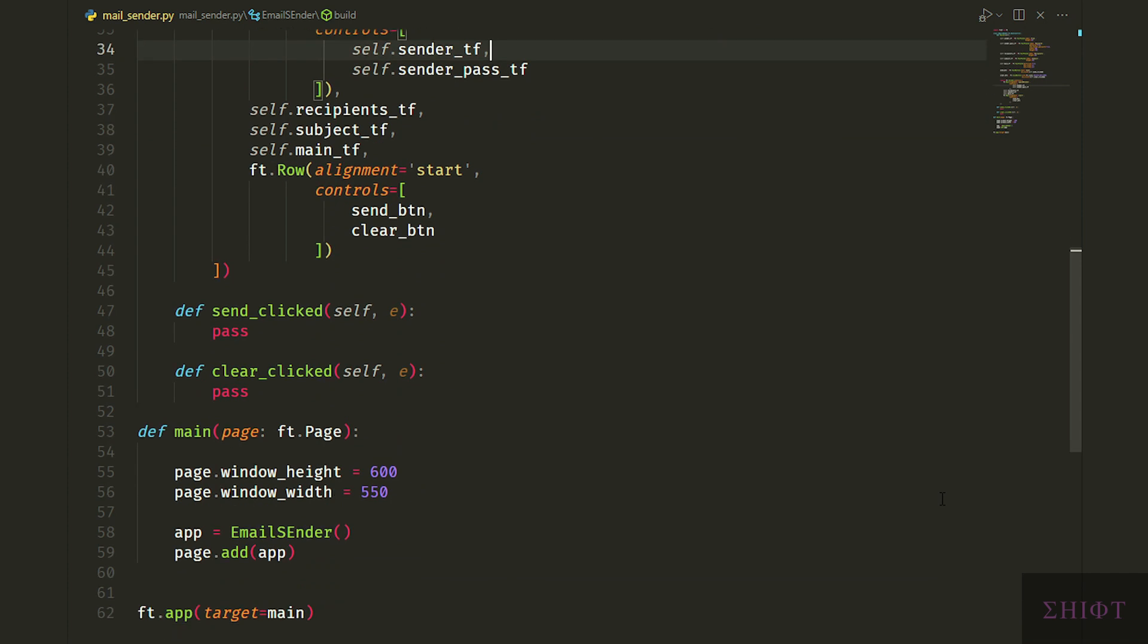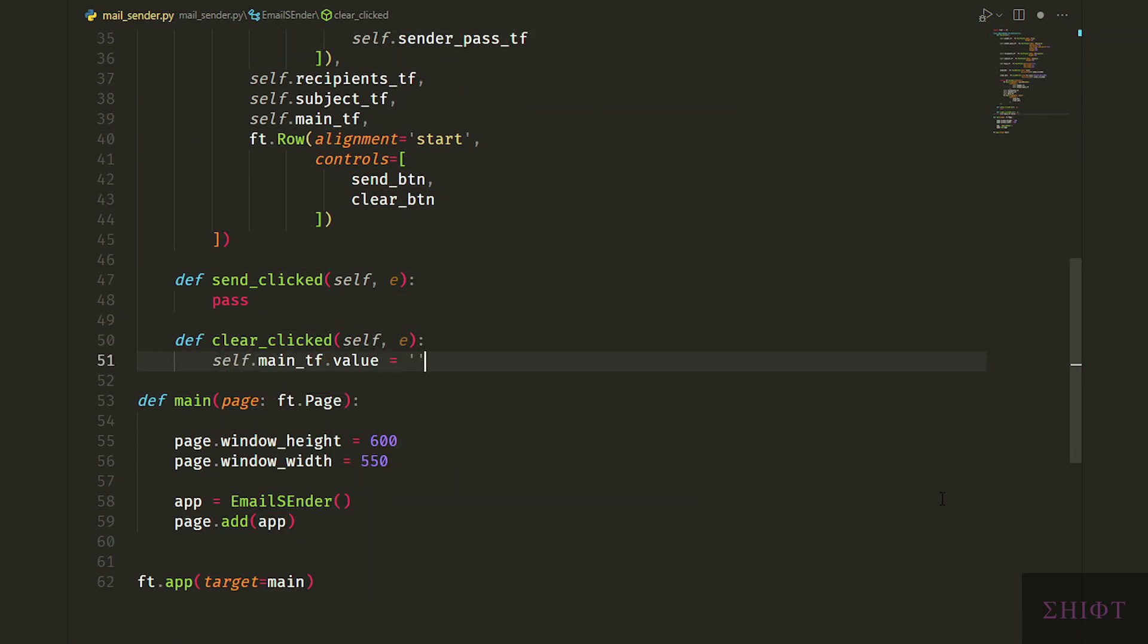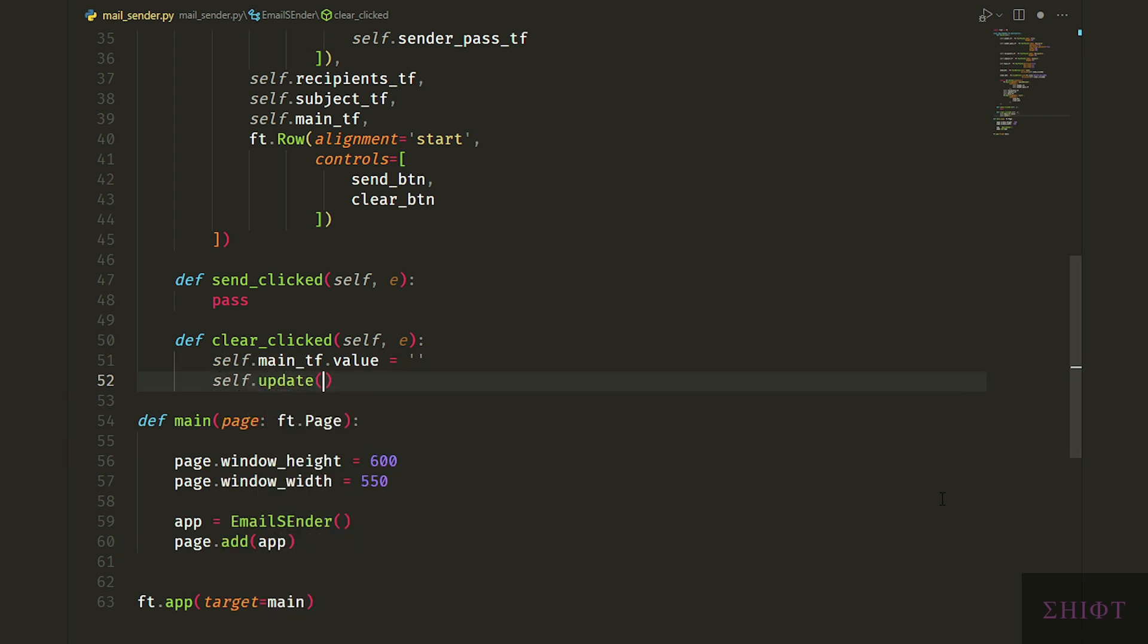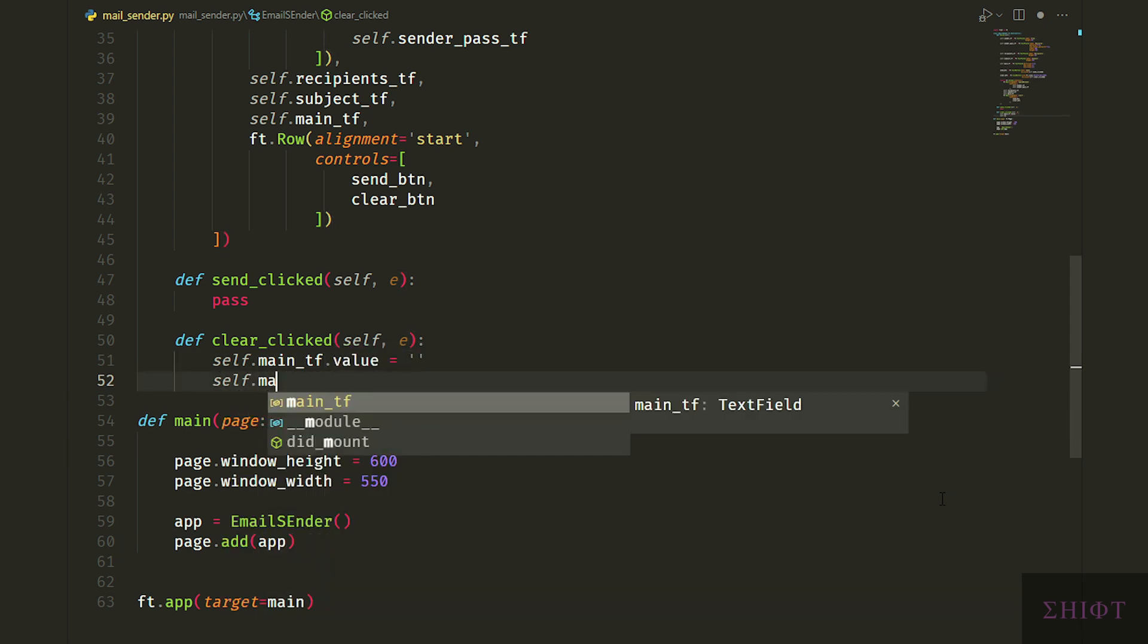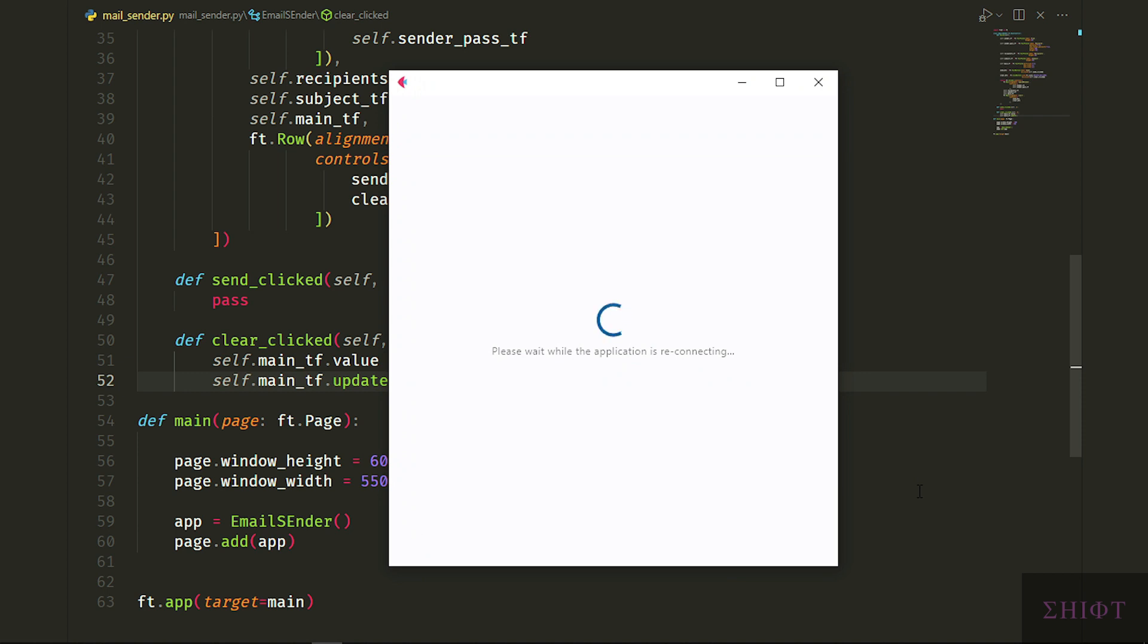Let's now write the functionality of the app. First let's do the clear_clicked function. I want to clear the main_tf text field when it's clicked. You can clear all the fields if you want. So self.main_tf.value is equal to an empty string. Then we need to update the app. You can call self.update which updates the whole app. But to save performance we only update the affected widgets so we only call self.main_tf.update here. Let's save and test it.